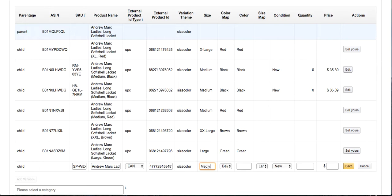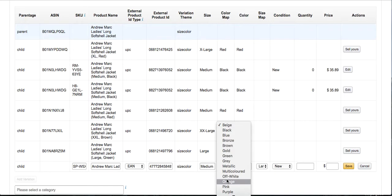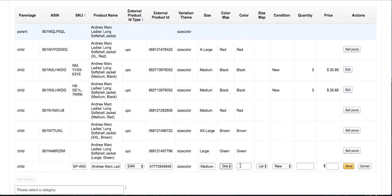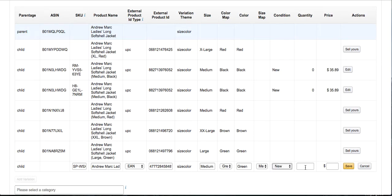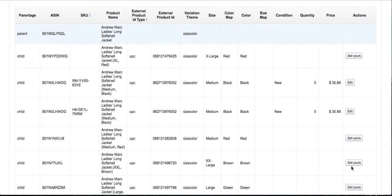Then again I want to put this size, and then it wants to know the color. Type the color because sometimes it's in the green family but they might call it olive. So then you could put the real name, but I'm just going to stick with green because that's what's on the listing. Size is medium, it's new, I have one, and I guess I'll just do $35.89 because that's what the other ones are going for. I click Save.